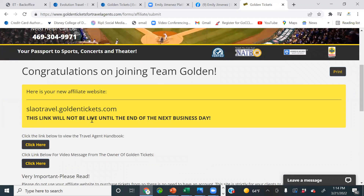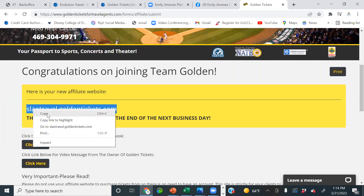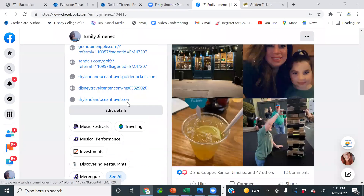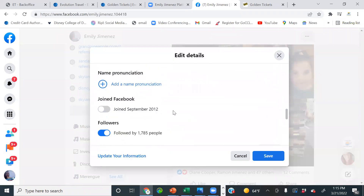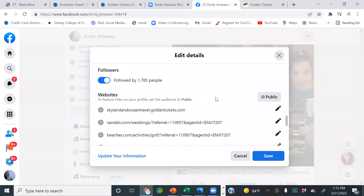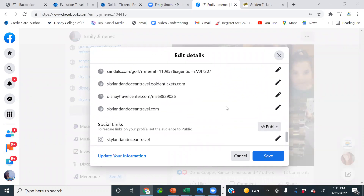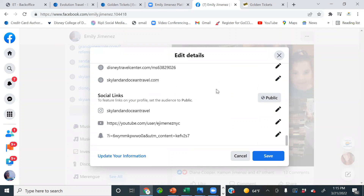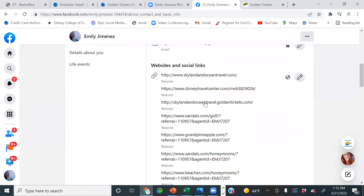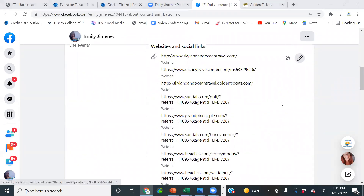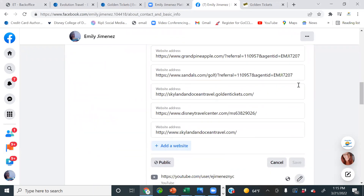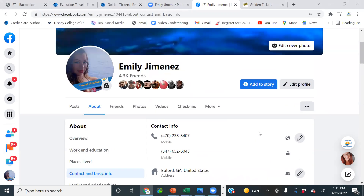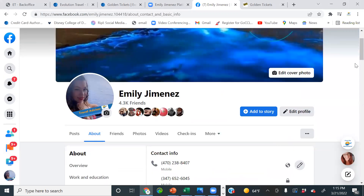This link will not be live until the end of the business day. You want to make sure you copy this link and post it to your social media right away — don't forget about it. To add it to your Facebook profile, go to edit details, then websites, click the pencil, and add your affiliate link. You can click the pencil again to add another website. That's how you add your website to your social media.